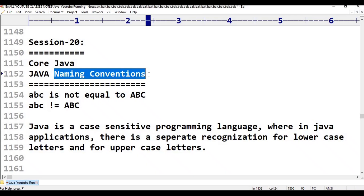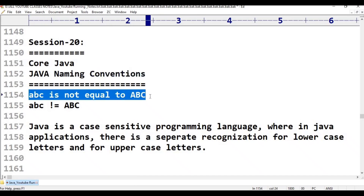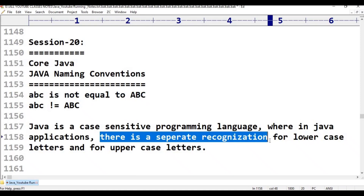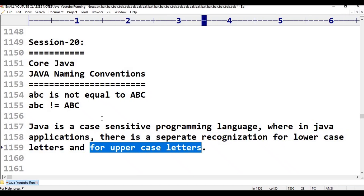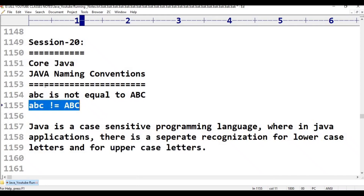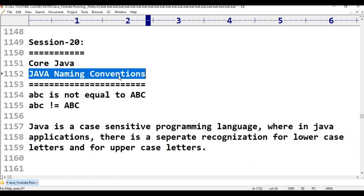In Java applications, there is separate recognition for lowercase letters and uppercase letters. Small 'abc' is not equal to capital 'ABC'. Lowercase letters and uppercase letters are not the same — they are different. This is the basis of Java Naming Conventions.